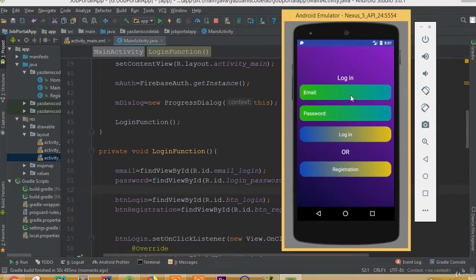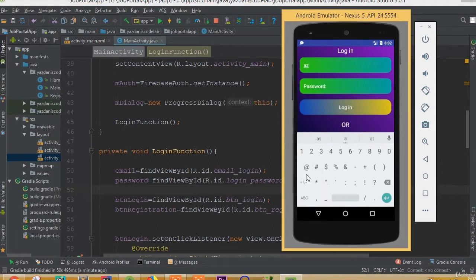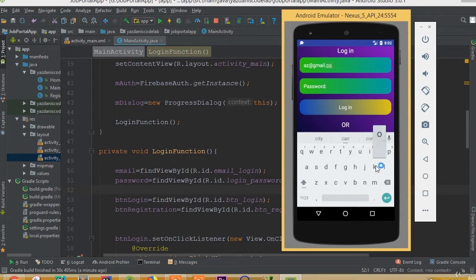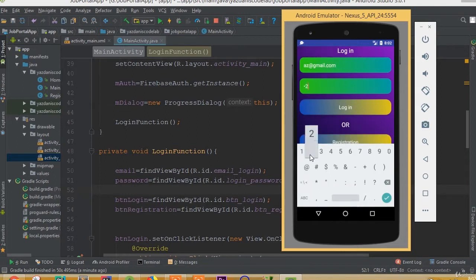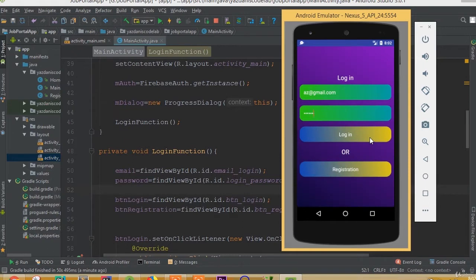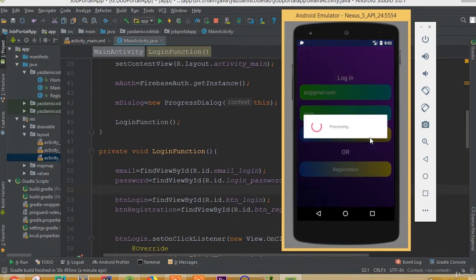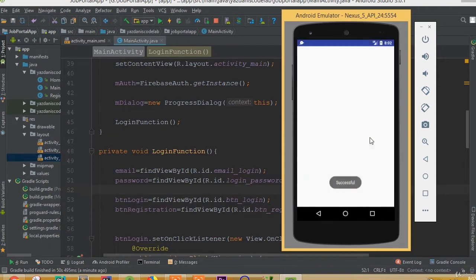Now let's run the application. We can log in — the email address was chat@gmail.com, and the password was 123456. Click login.